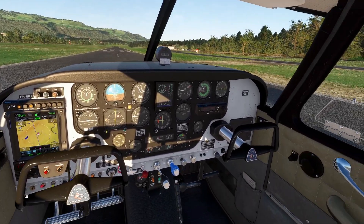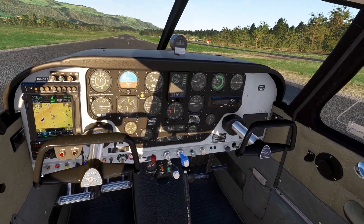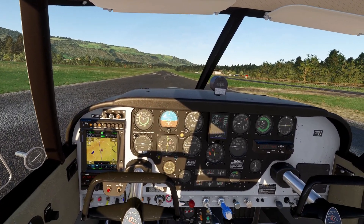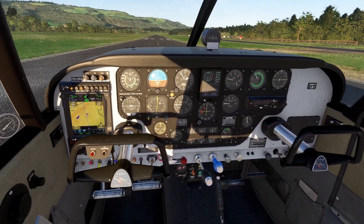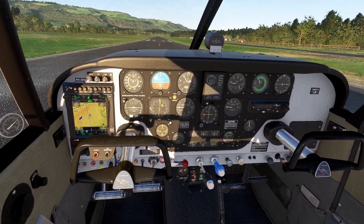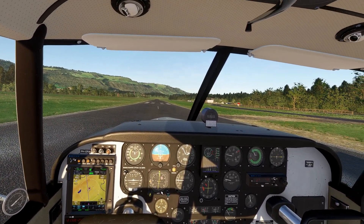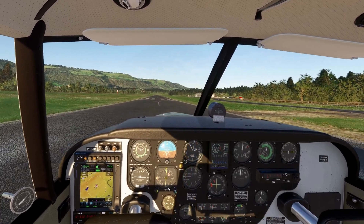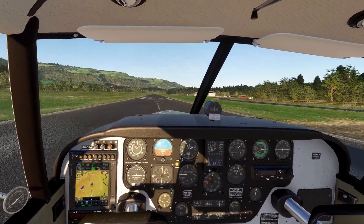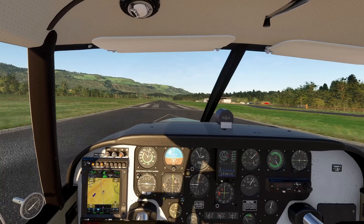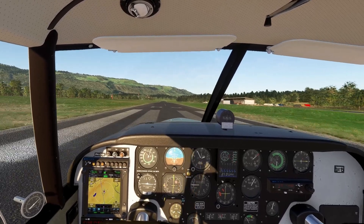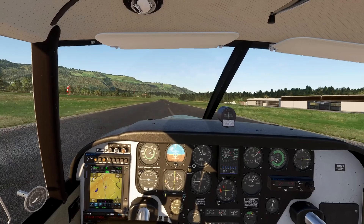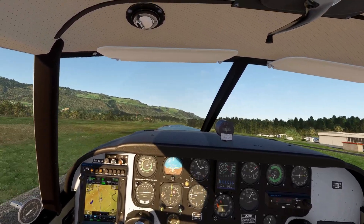Mixture is full, prop is full, everything is set. Heading bug is going to be set on the runway heading. Let's go.